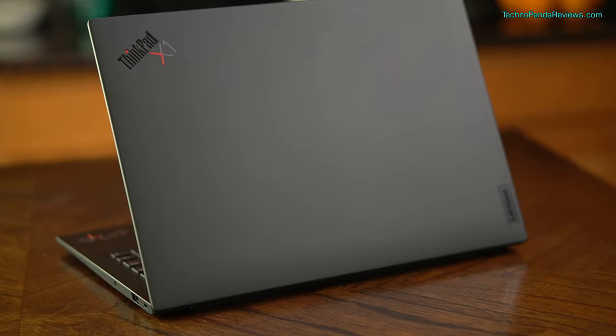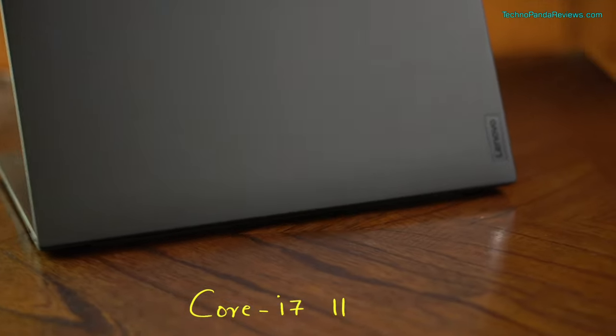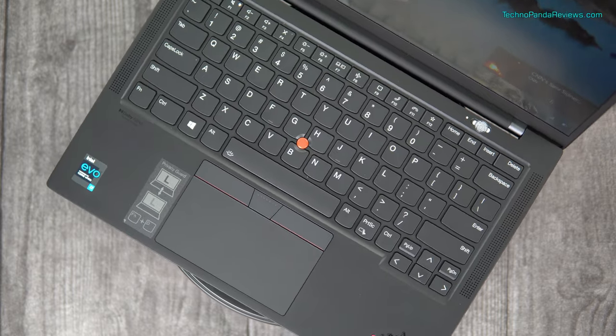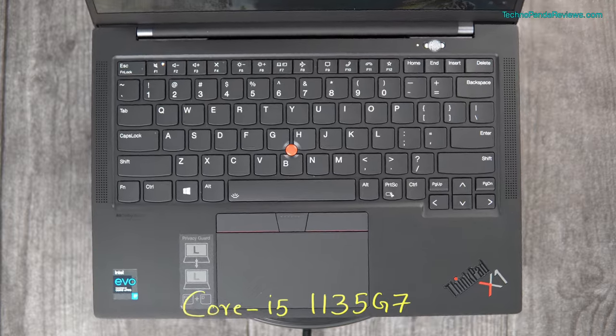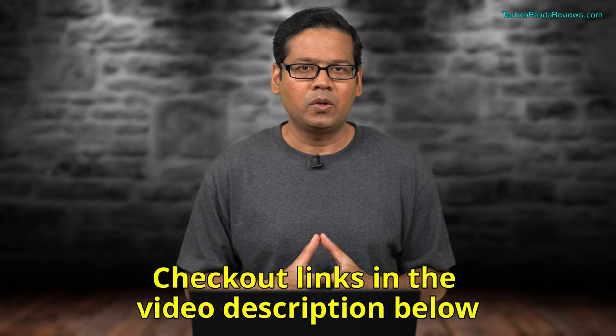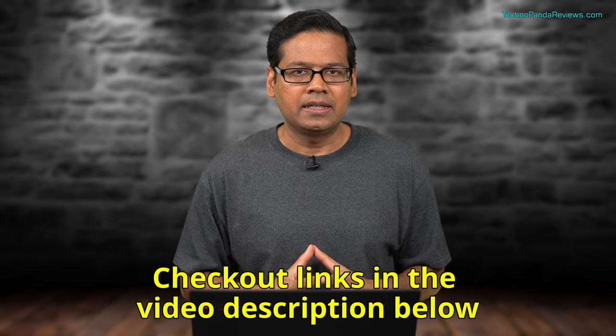Specifically this model that I have is Core i7-1185G7 and there is another Core i5 model that is 1135G7. Both these models I have listed in the video description below. You can click on those links to get more details.